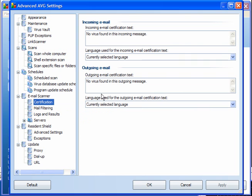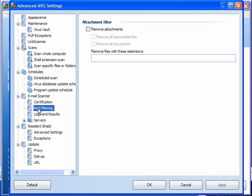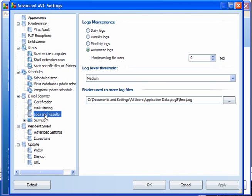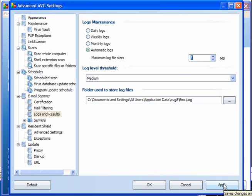Email Scanner is preset. For mail filtering, you can remove attachments or specific extensions. For logs and results, it's a good idea to keep a log that you can go back over if you have a problem. Set your file size for the log — I set mine at 5 megabytes, which is plenty.